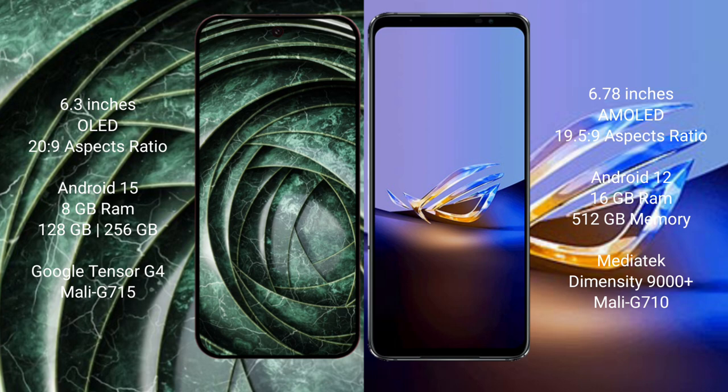The Google Pixel 9a runs on the Android 15 operating system. It comes with 8GB RAM and 128GB or 256GB internal storage.